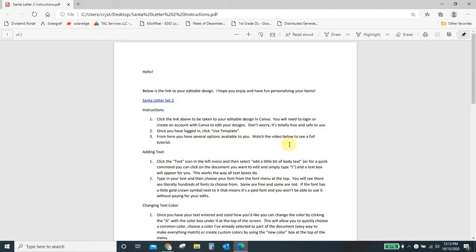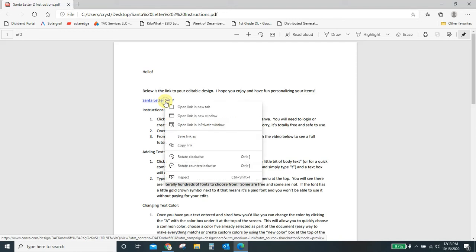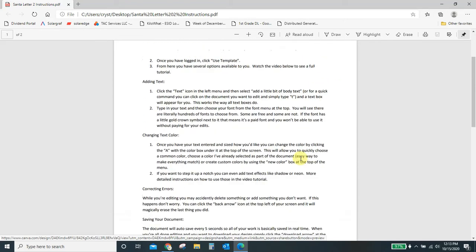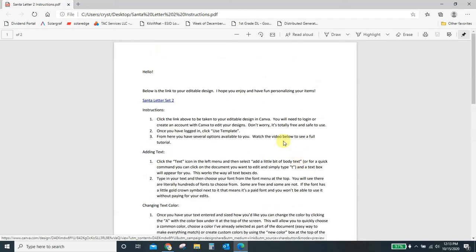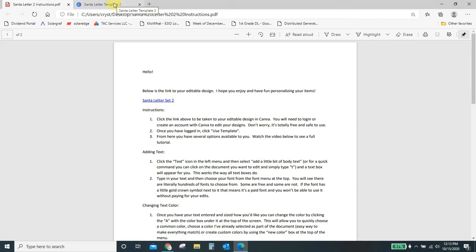When you download your purchase, you'll get this PDF file here with the full instructions, and it starts out by thanking you for your purchase. Yes, thank you. Thank you again. And then it's got a link here to your editable designs. So you can click this to open up your designs, or you can right click it and open in a new tab, which I recommend that way you can kind of reference back to this document that has your instructions on it.